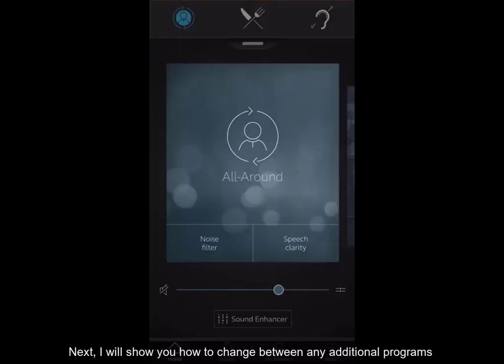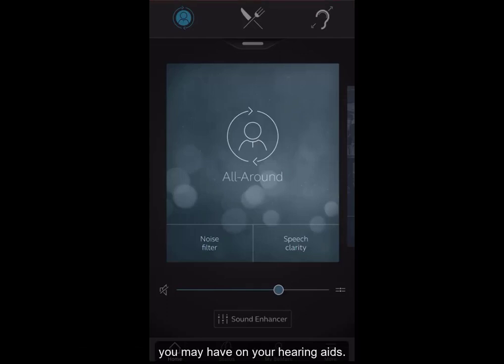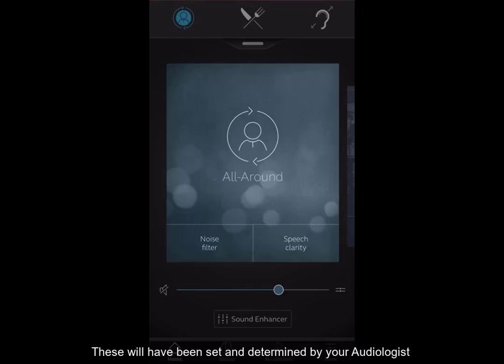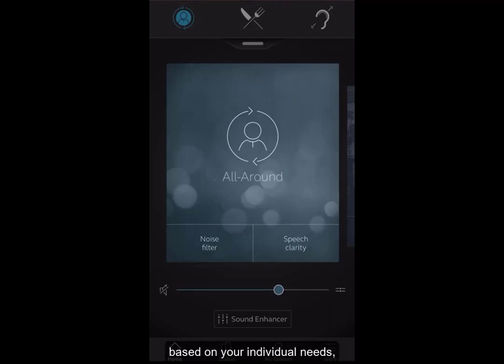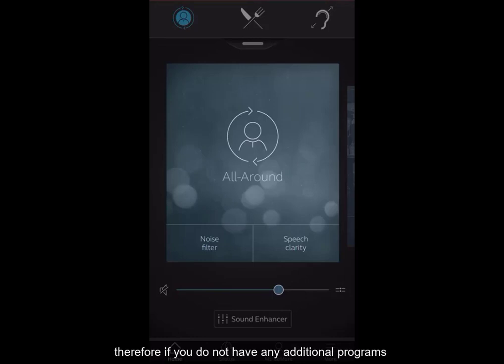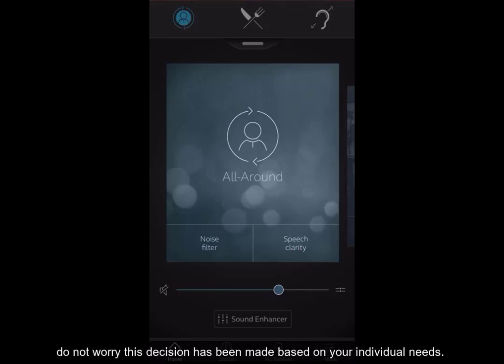I will show you how to change between any additional programmes you may have on your hearing aids. These will have been set and determined by your audiologist based on your individual needs. Therefore, if you do not have any additional programmes, do not worry as this decision has been made based on your individual needs.